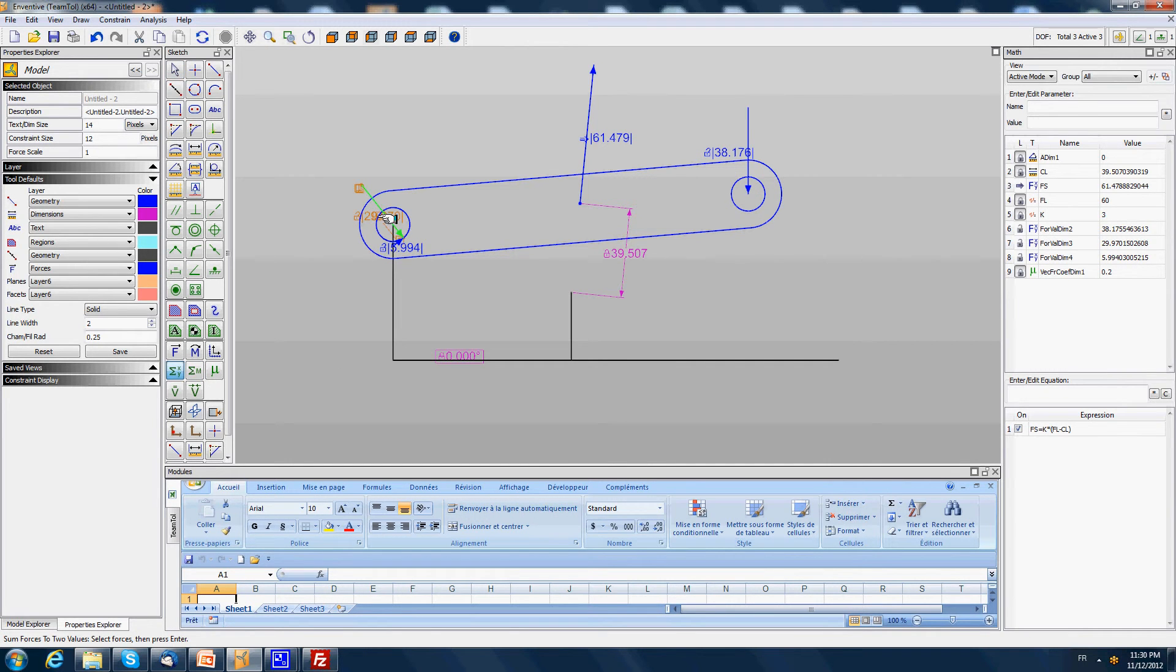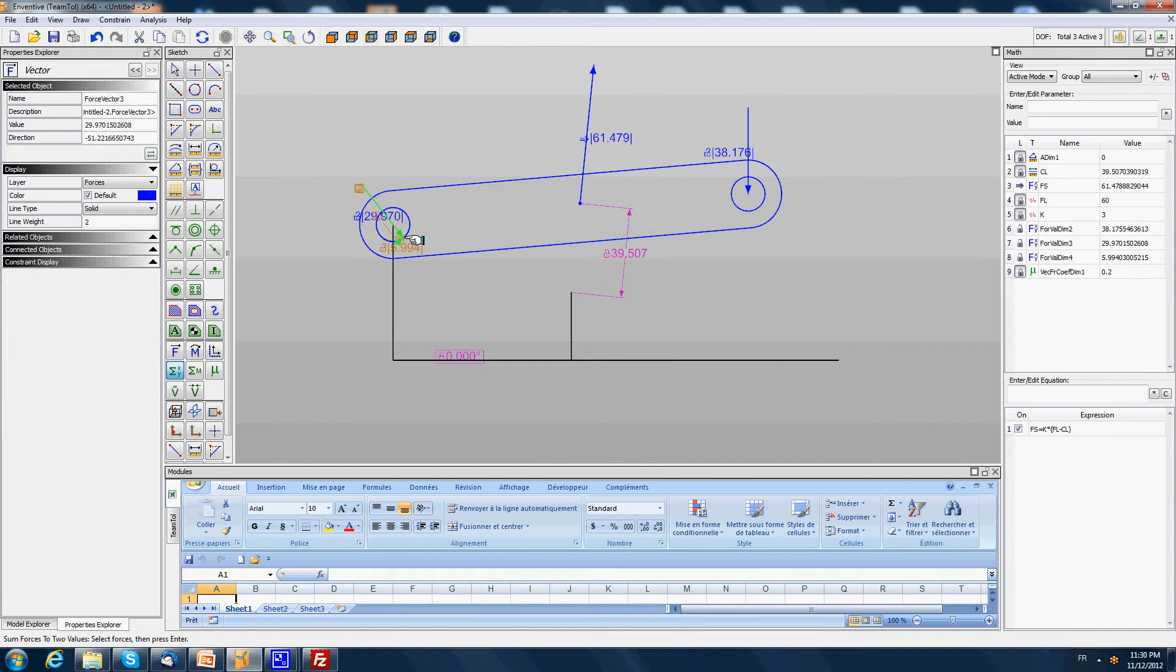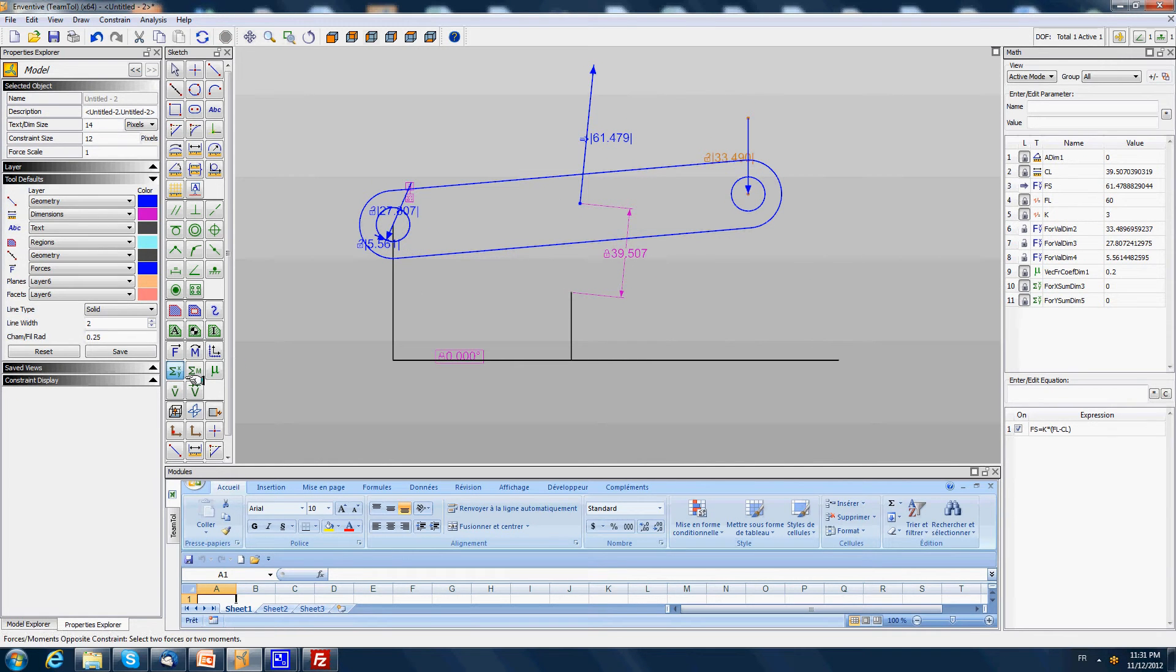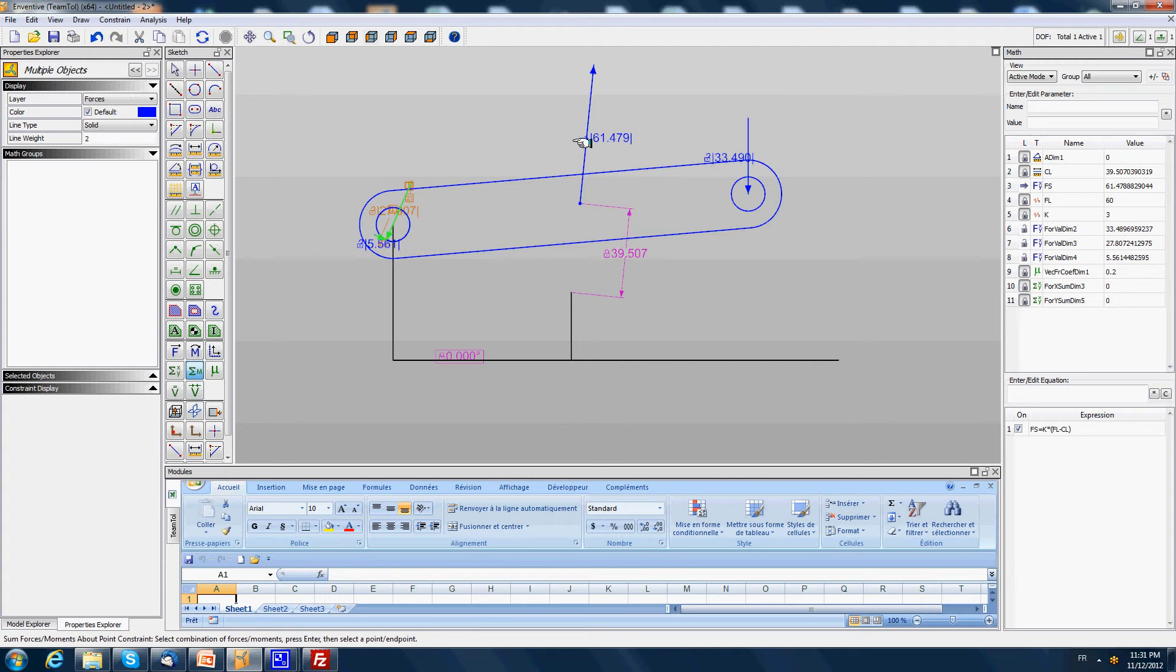Sum of forces involves these three forces plus the friction. Then sum of moments involves this force, this force, this one, this one, and I do the sum at this point.